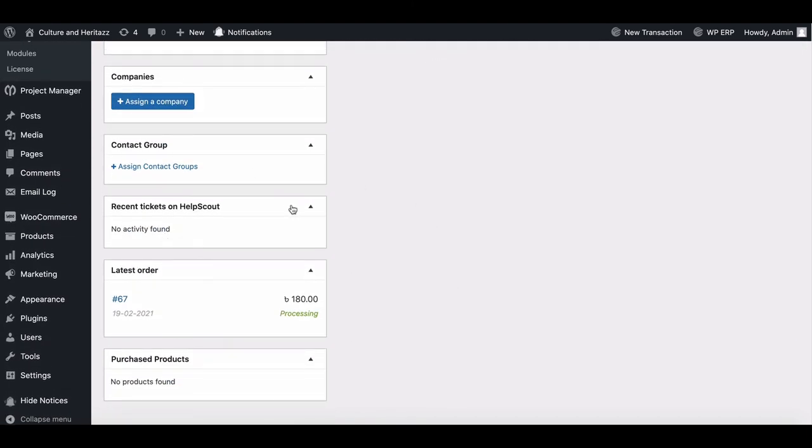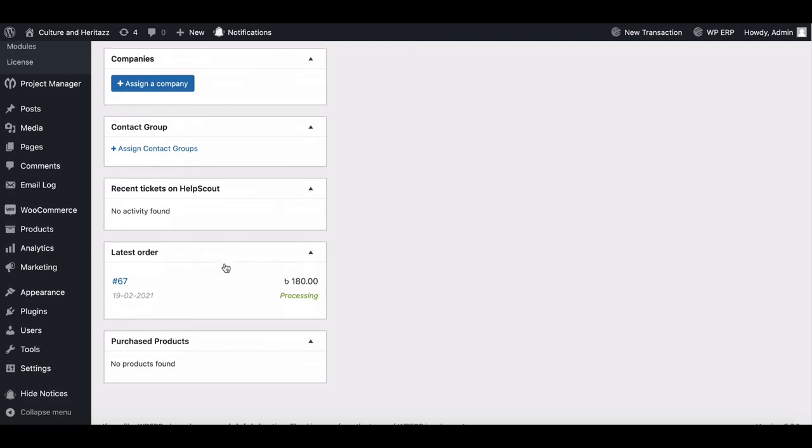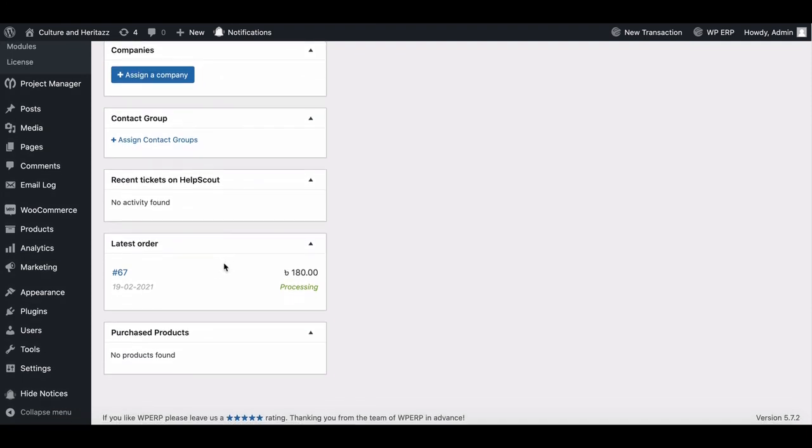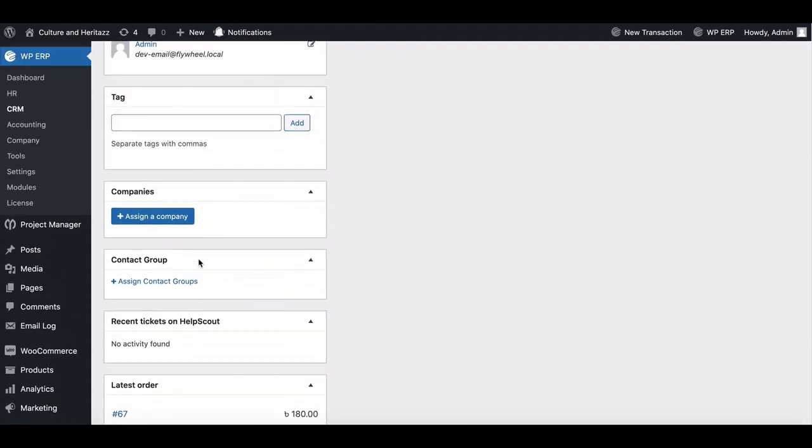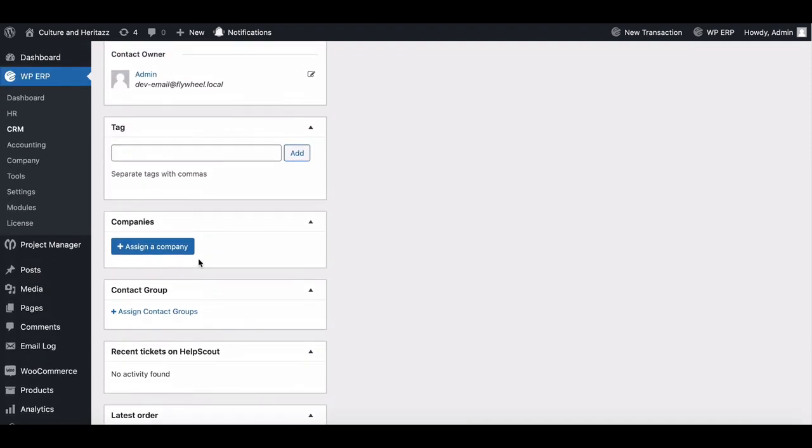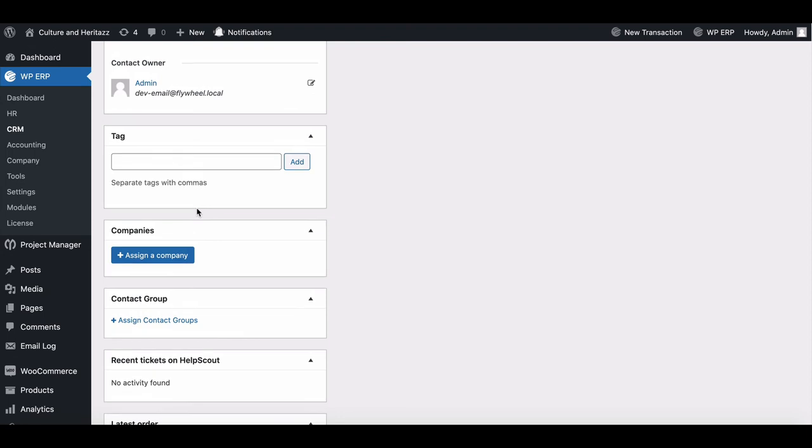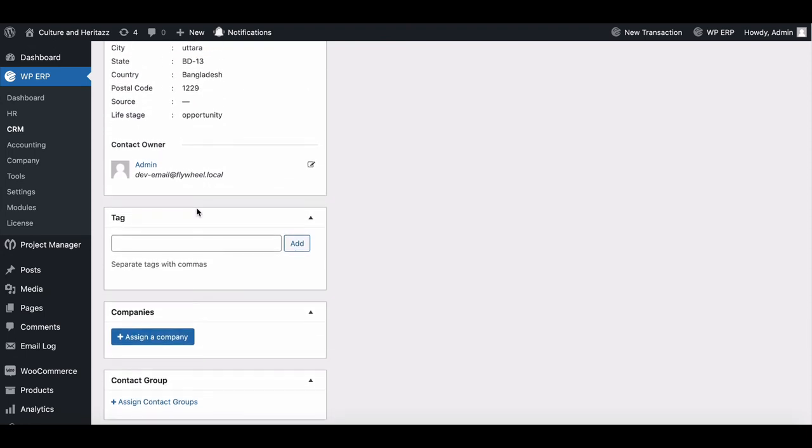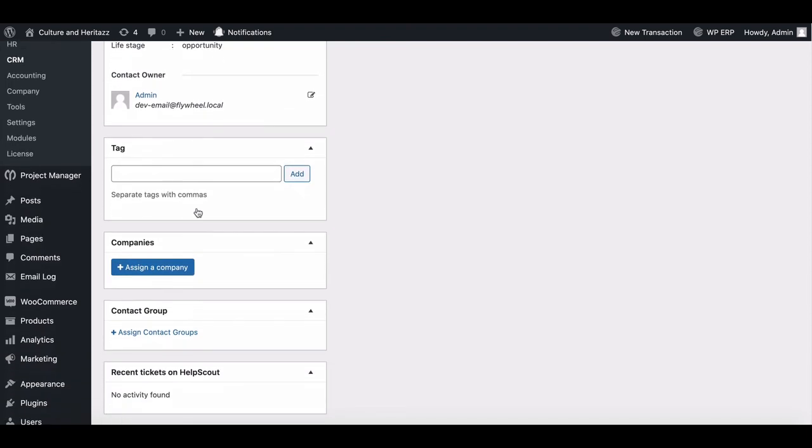And that is how you can integrate HelpScout with your CRM module. For more updates, join our social page and don't forget to subscribe to our YouTube channel.